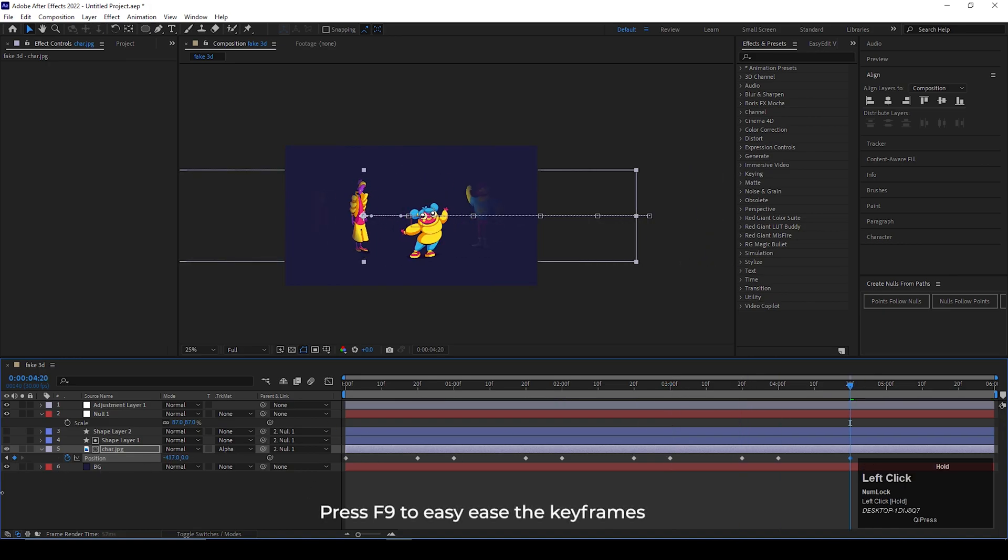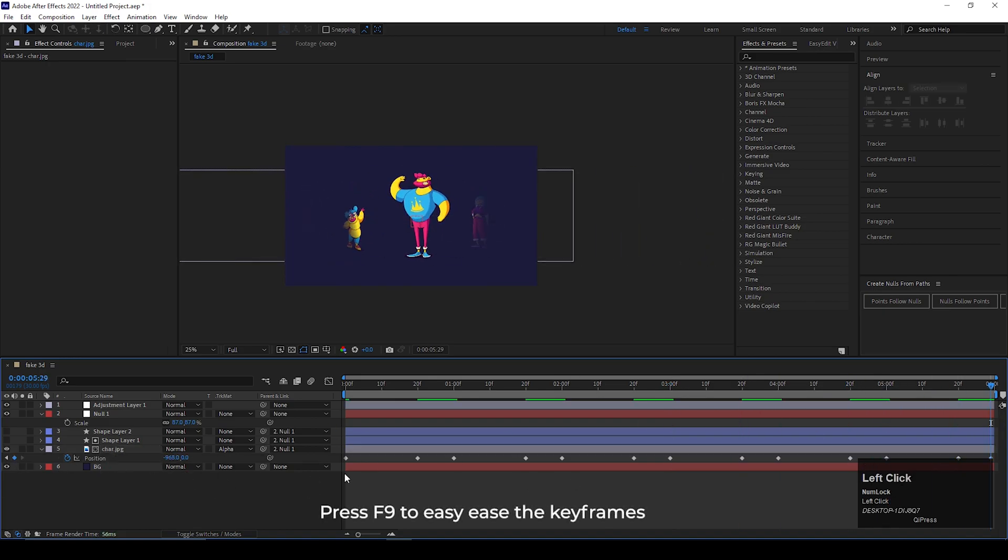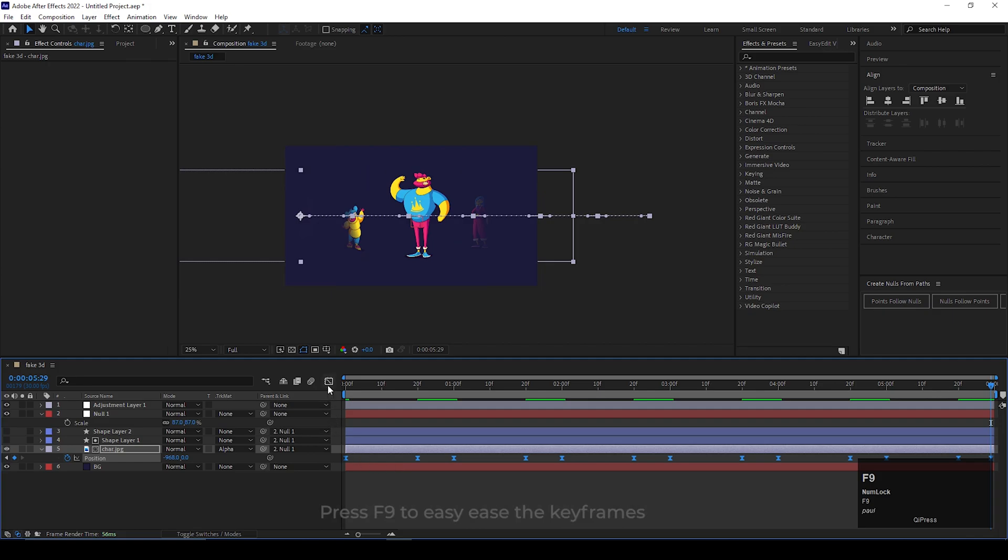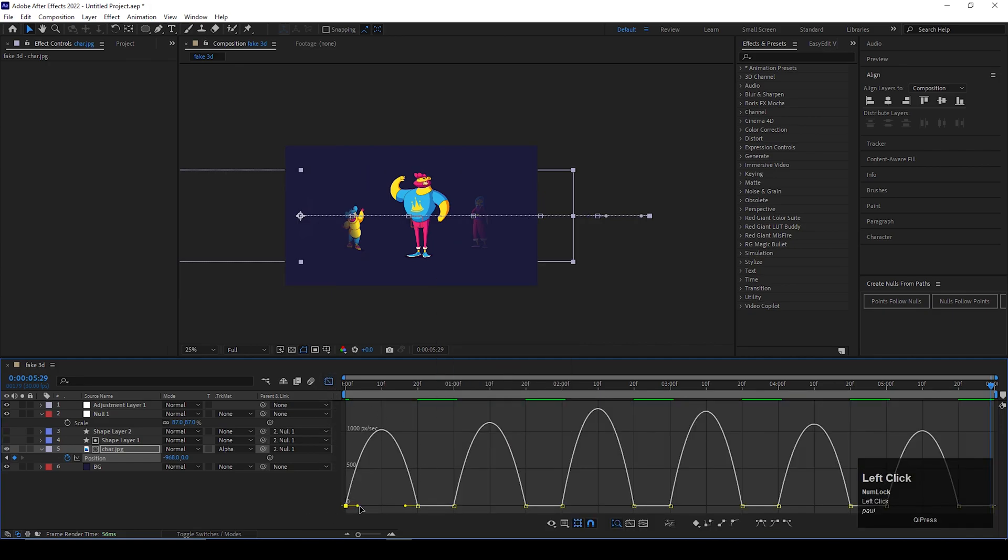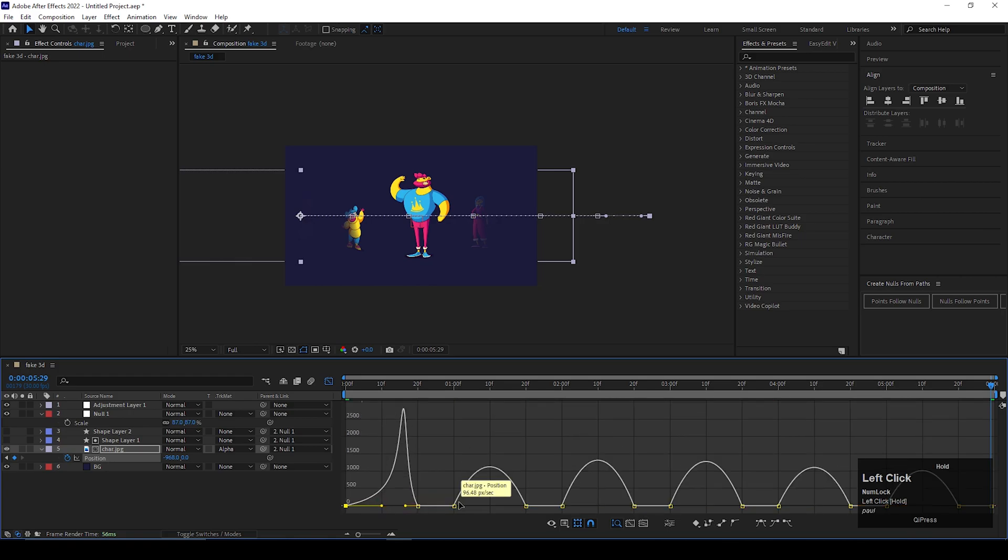After that, select all the keyframes and press F9 to easy ease the keyframes. Open Graph Editor. Make sure you are in Edit Speed Graph. Then change all the curves something like this.